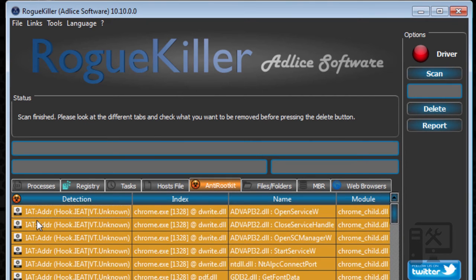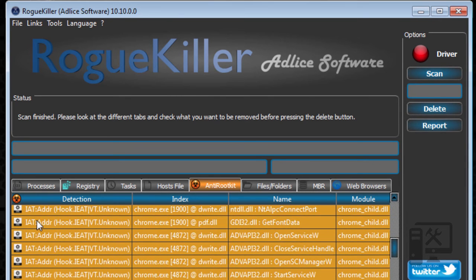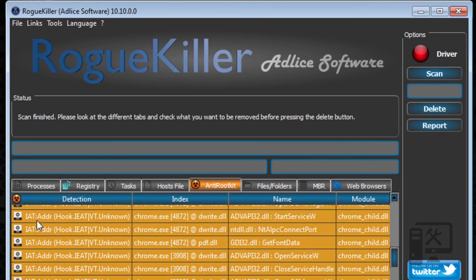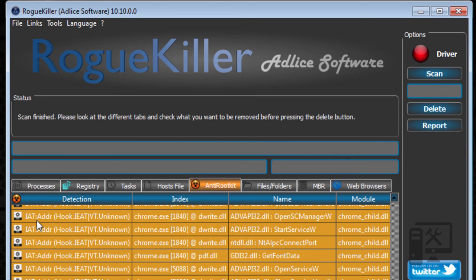Then we have the anti-rootkit. So here it just shows you the different things that it found under the different IAT tags. Again, it highlights the ones that it thinks are suspicious and it allows you to remove those.